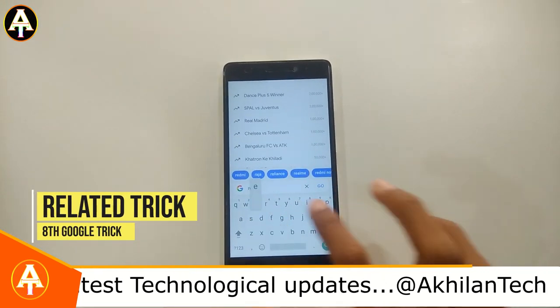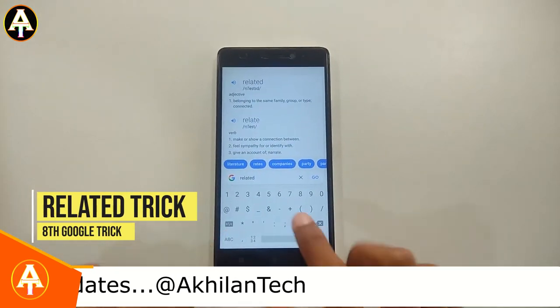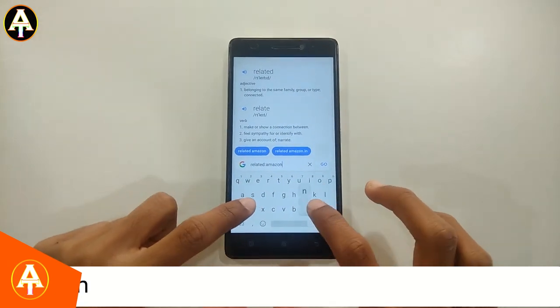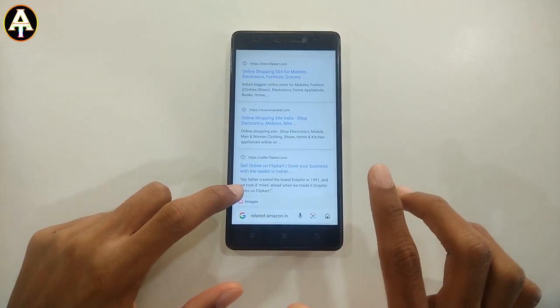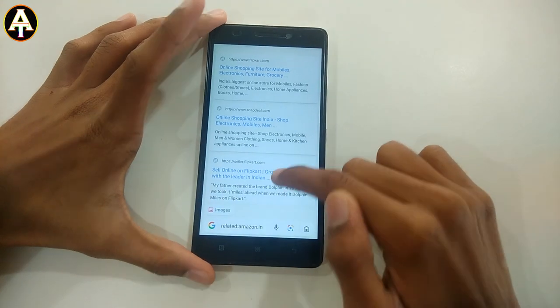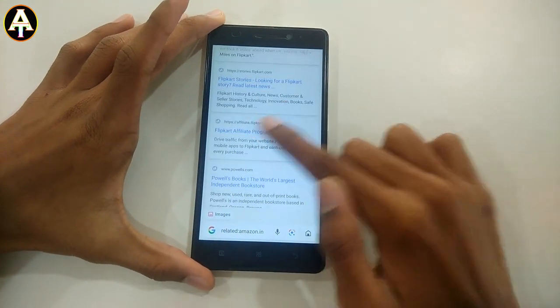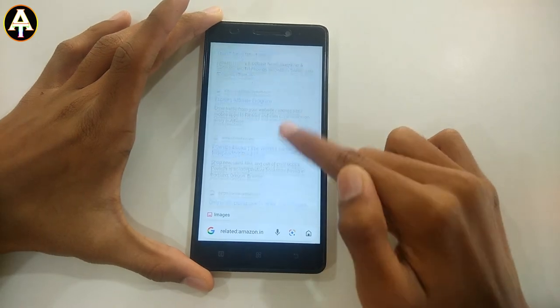The eighth trick is called the related trick. Type 'related:amazon.in' and the alternatives to Amazon will show up on the screen — like Flipkart, eBay, and other similar apps. That's all for today, catch you in my next video. Cheers!